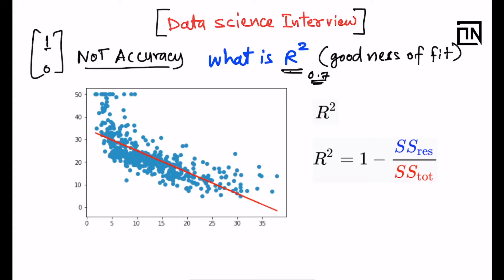Let's say R squared value is coming out to be 0.7 — people say the model is 70% accurate. This is not true. R squared value equal to 0.7 means 70% of the data points are explained by the model. In layman's terms, R squared is the variance explained by the model.